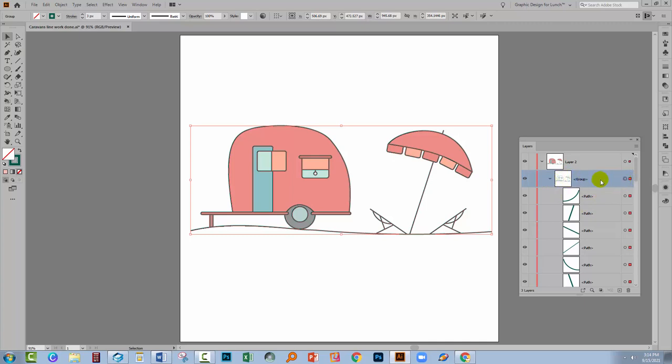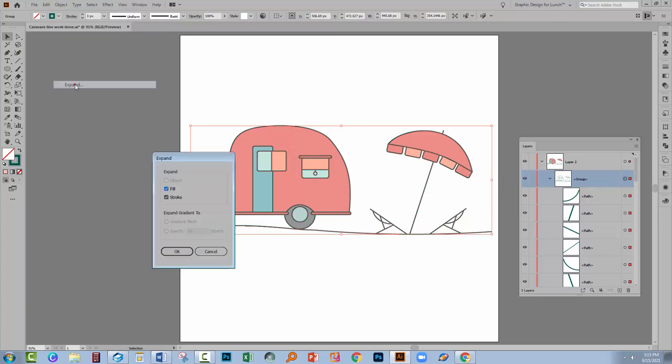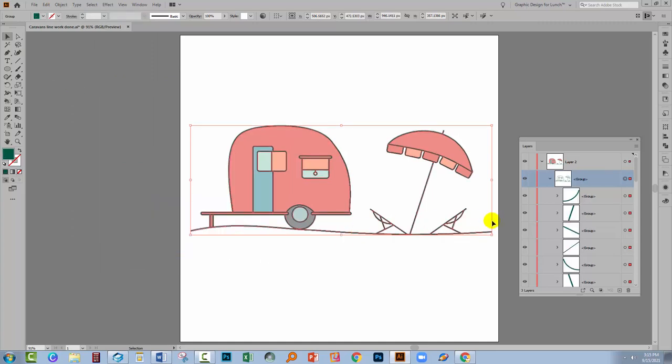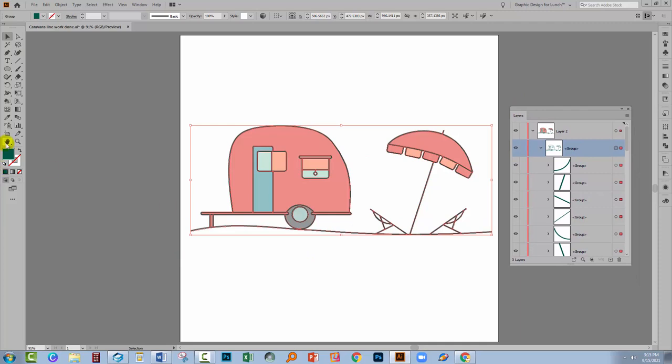So with this set of objects selected, just the line work, I'm going to expand them. I'll choose Object and then Expand and click OK. Now while that has expanded my line work into filled shapes, you can see that now everything is filled, not a stroke.